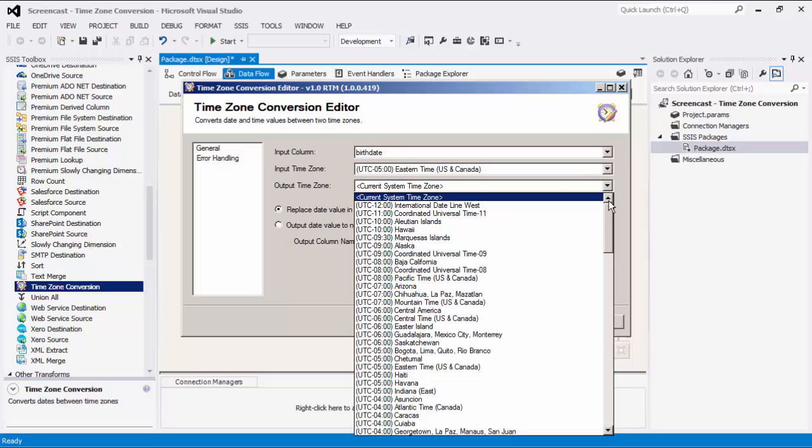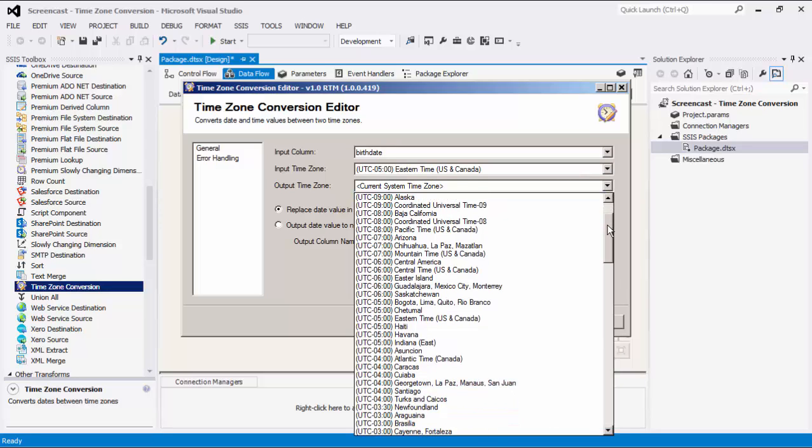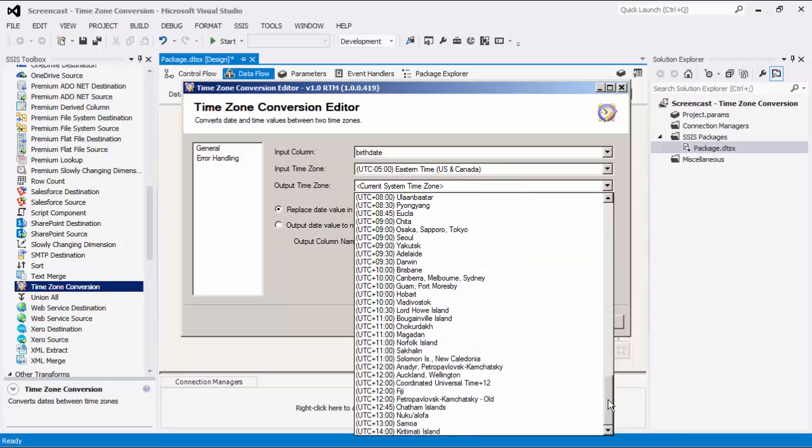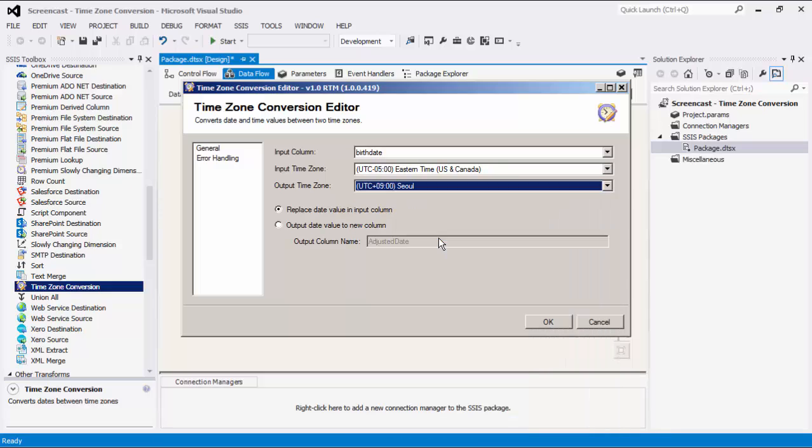The Output Time Zone field is where you select the time zone that the dates from the input column should be converted to.